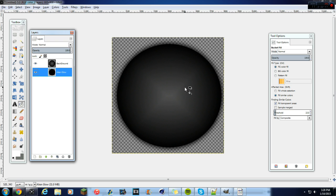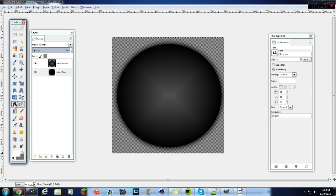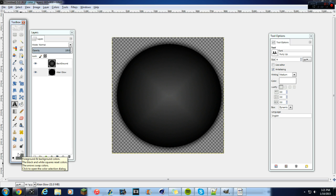If you want a black background — as you saw, I kept it black when I opened the new tab — it's going to look like this. But if you don't want black and want a different background, then change the color in the Alpha to Glow settings.